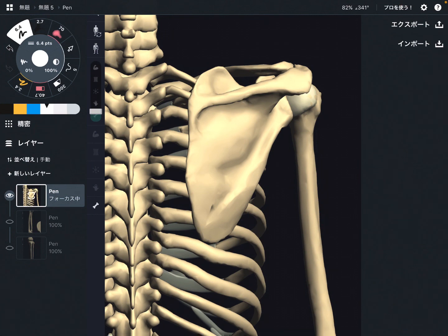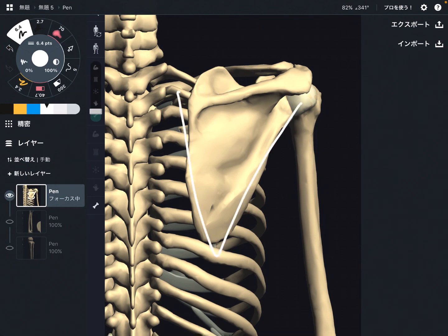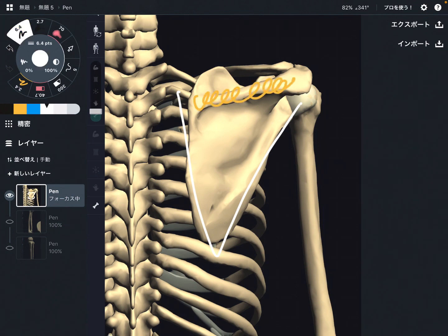I'll say the conclusion first: I recommend people to remember bony landmarks and names of bones. Here is the scapula. There are many muscles, landmarks, and nervous tissue around the scapula. Let me take one example — do you know this place? This is the spine of scapula.